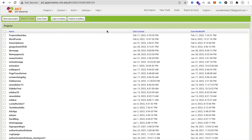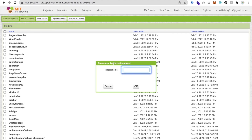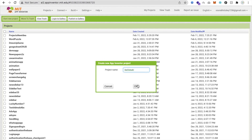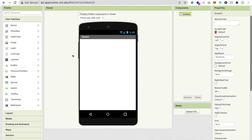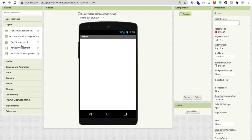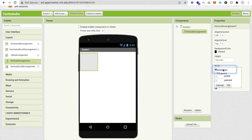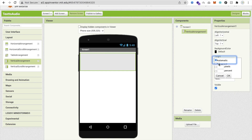Let's start. First of all, click on 'Start New Project' and my project name is 'Text to Audio'. That's our first screen. So let's design it. I'm going to use one layout — a vertical arrangement — and make the width and height fill parent.